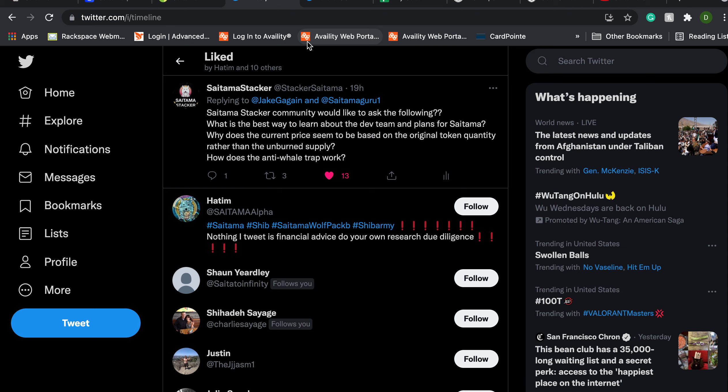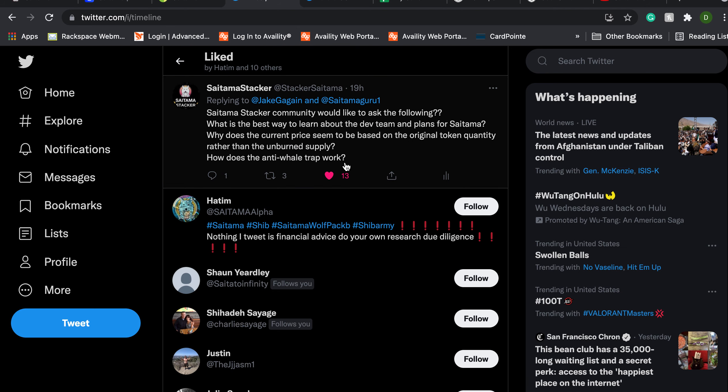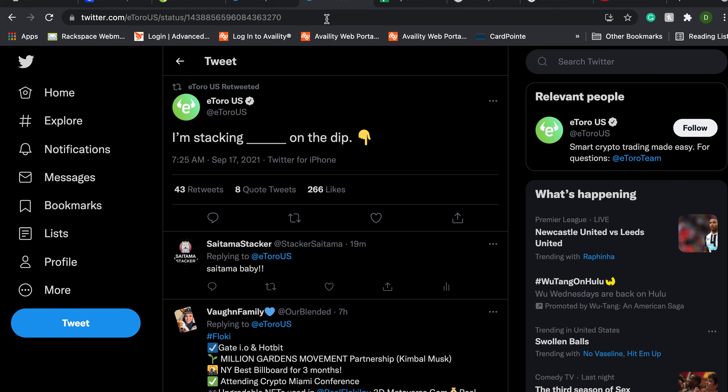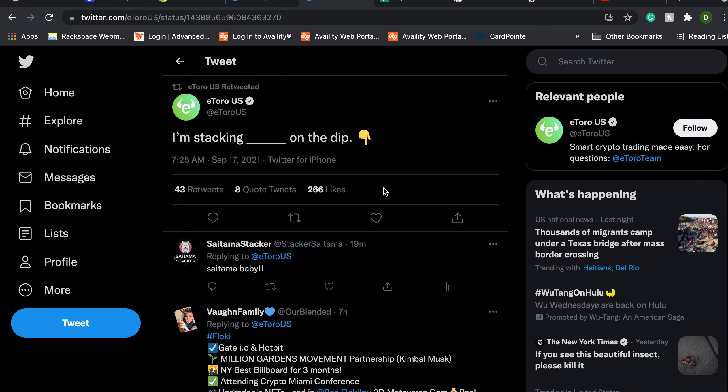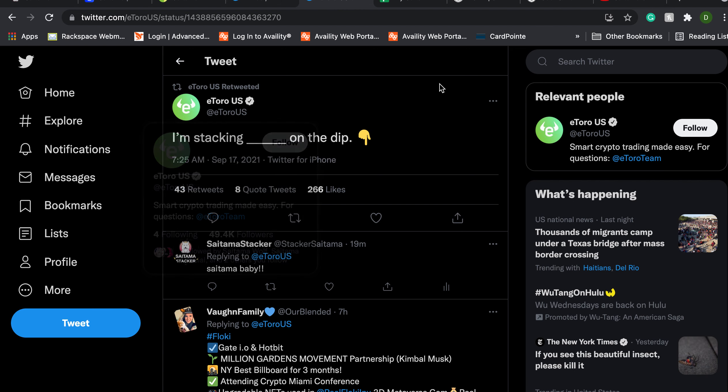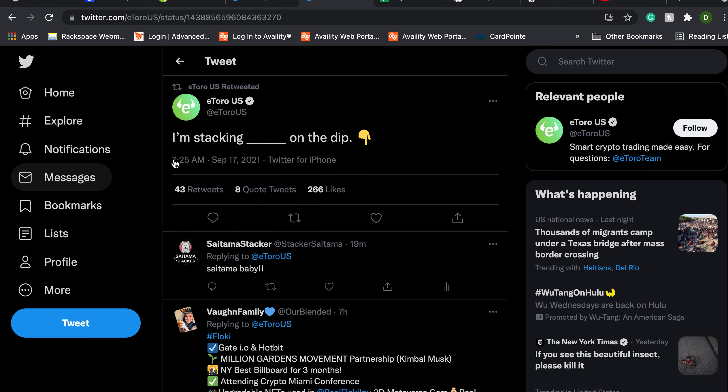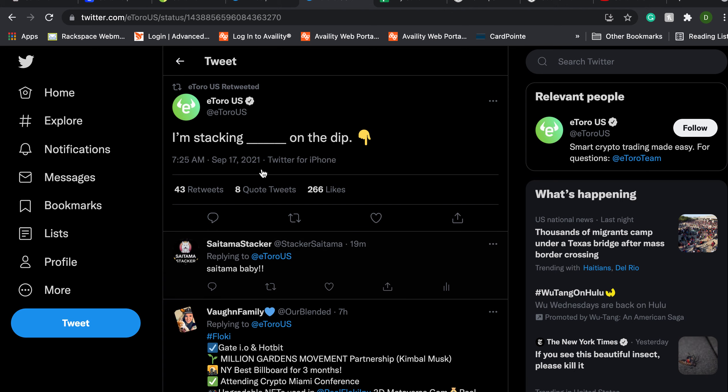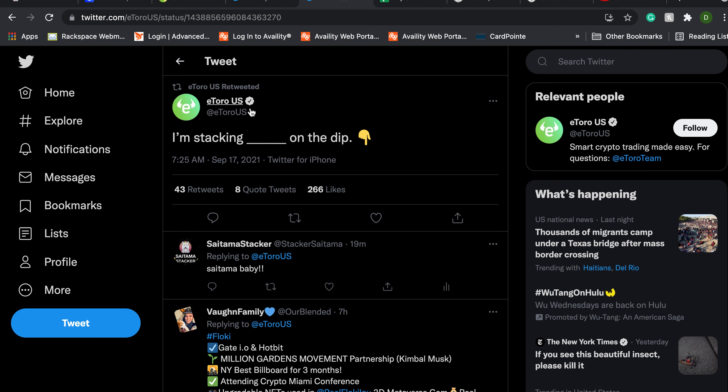Other big things that are going on with Saitama in terms of tweets. We are being teased pretty hard right now by eToro and I like that they're using this word stacking. I'm hoping that's a nod to our community but I'm stacking blank on the dip. Well those of us who are Saitama stackers know we're stacking Saitama baby.